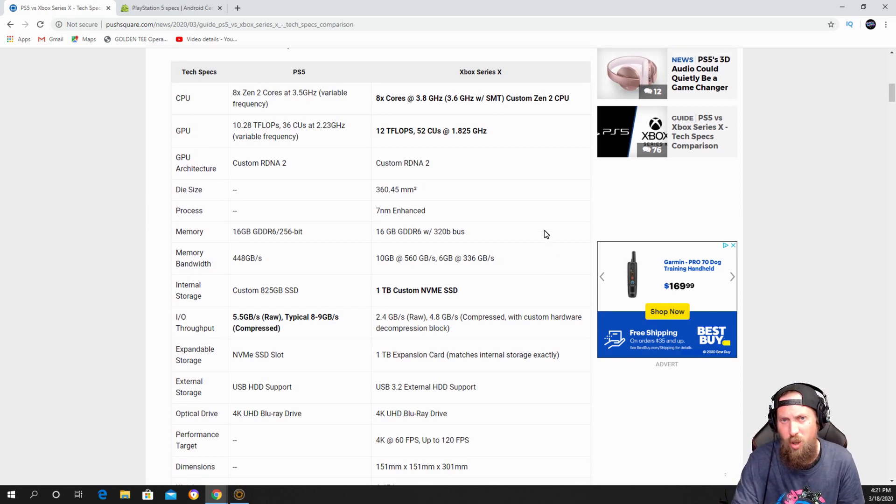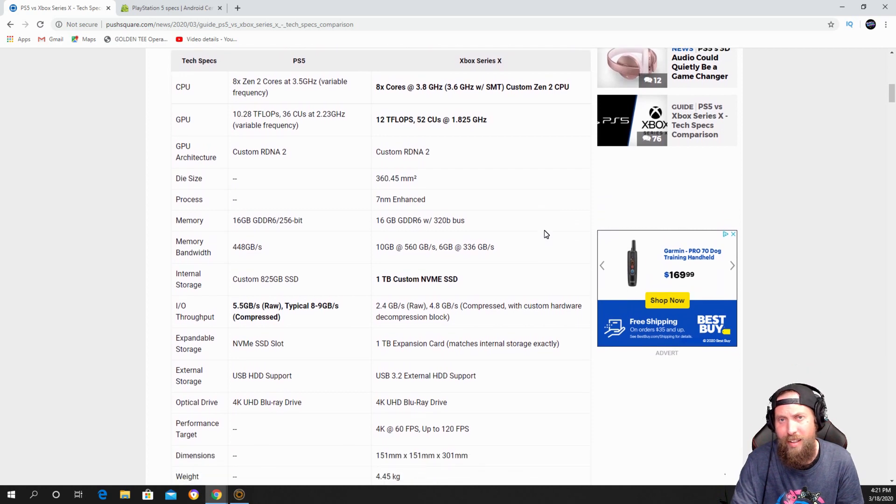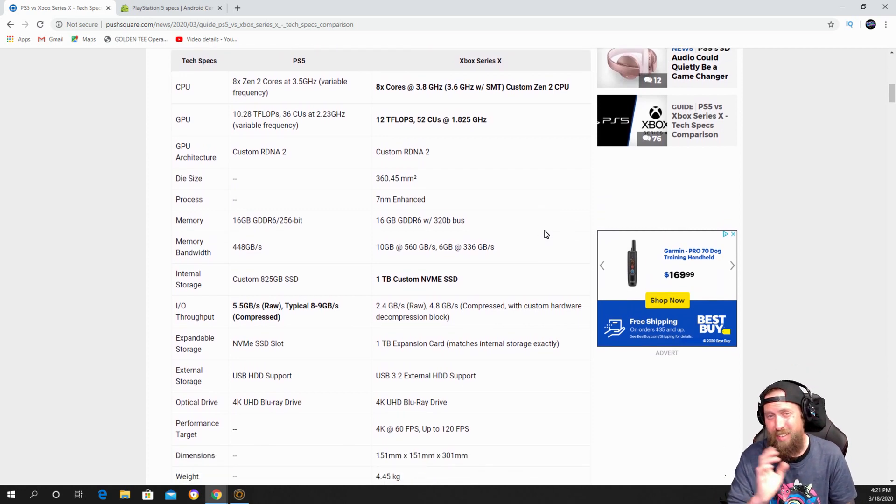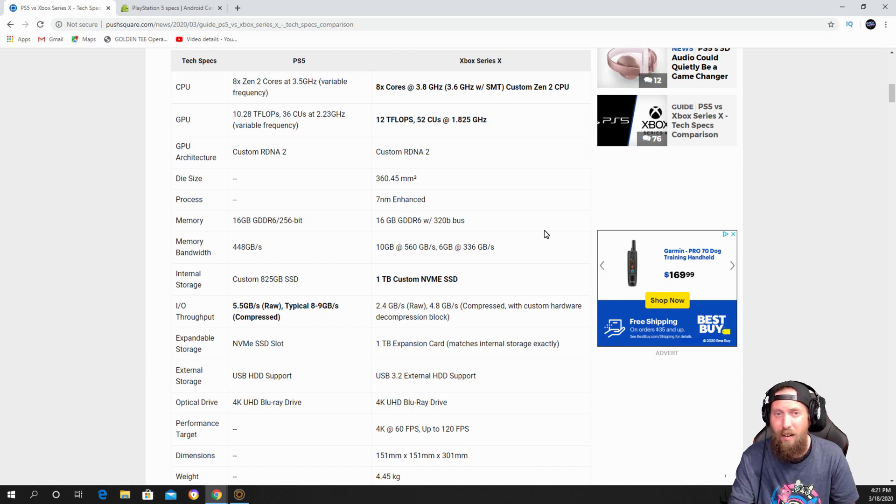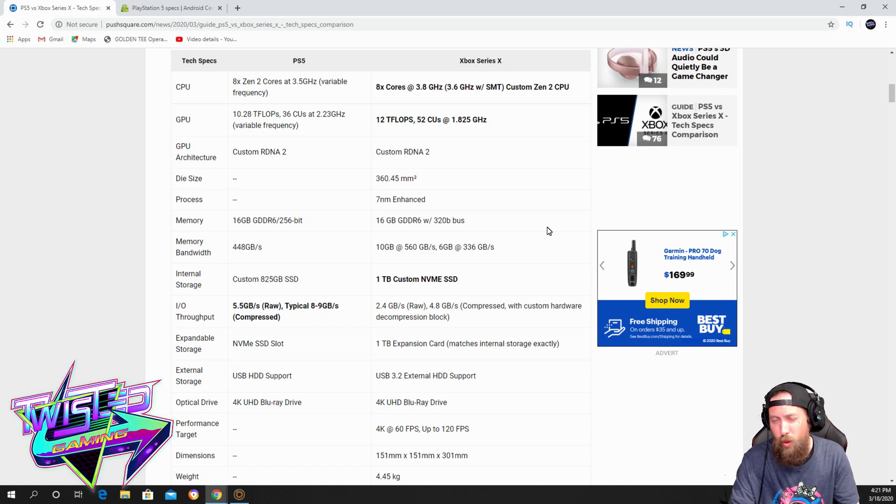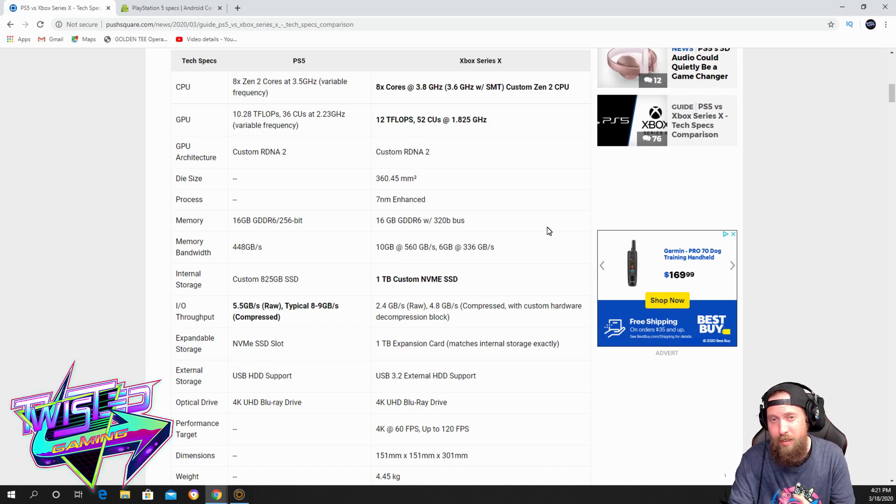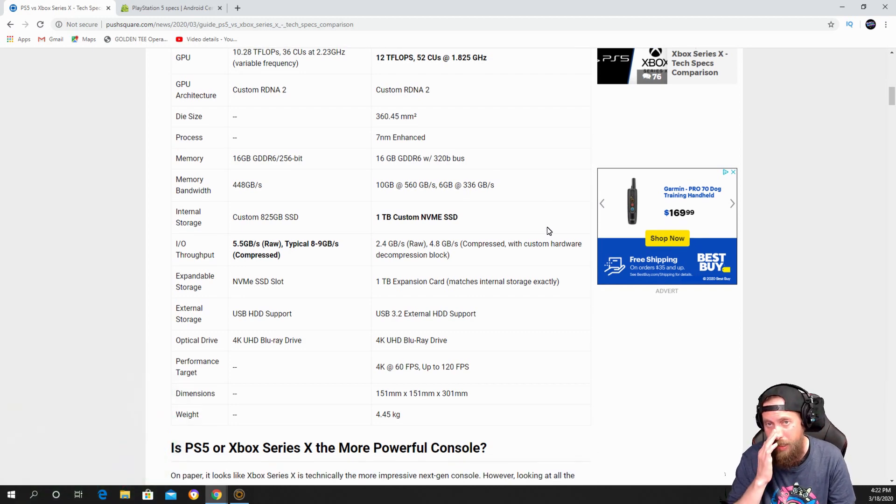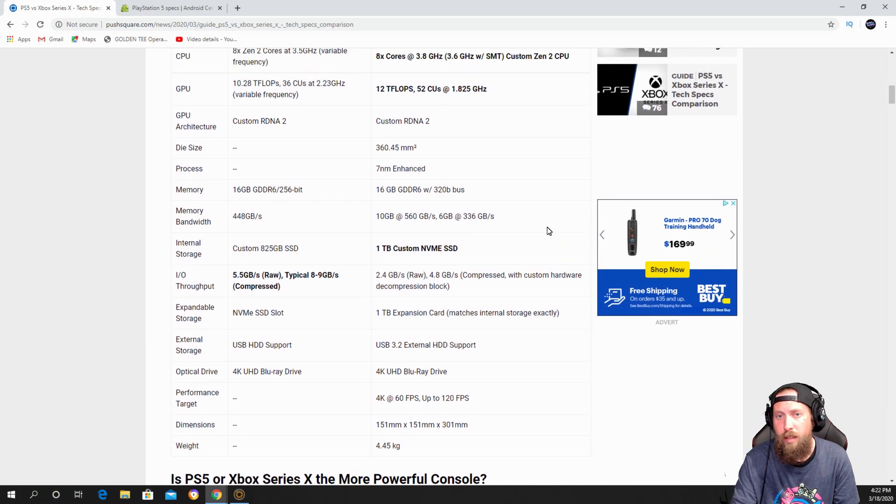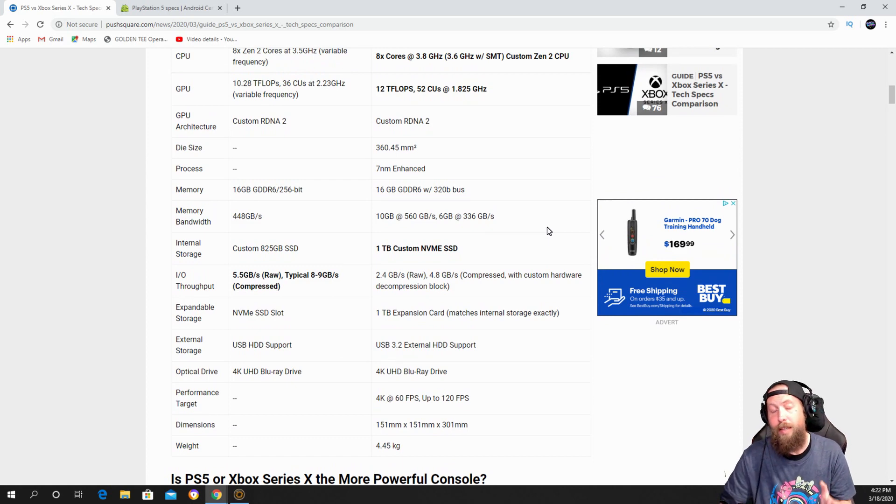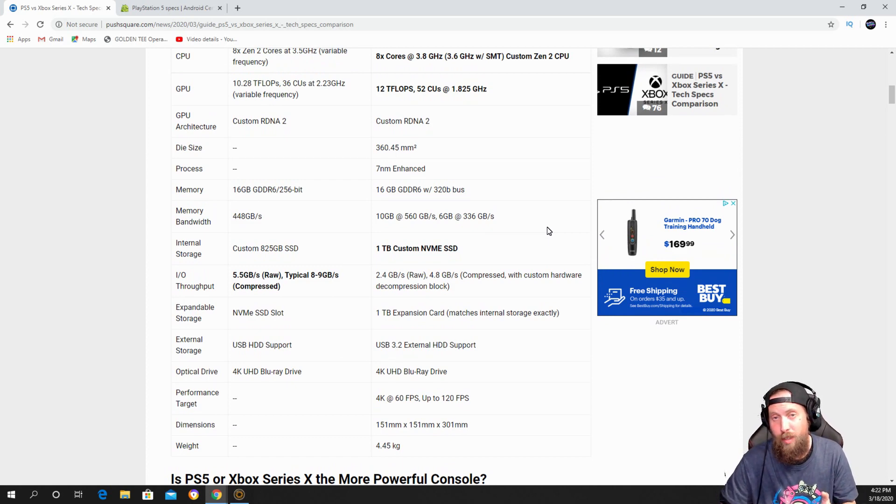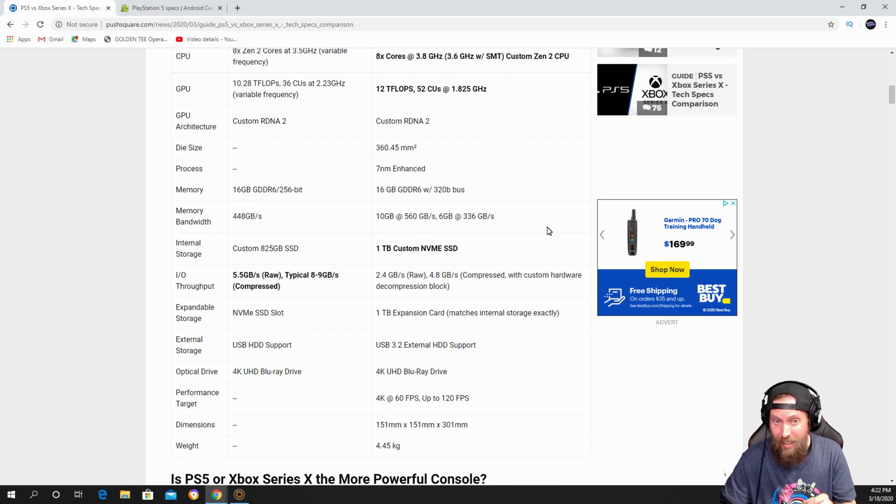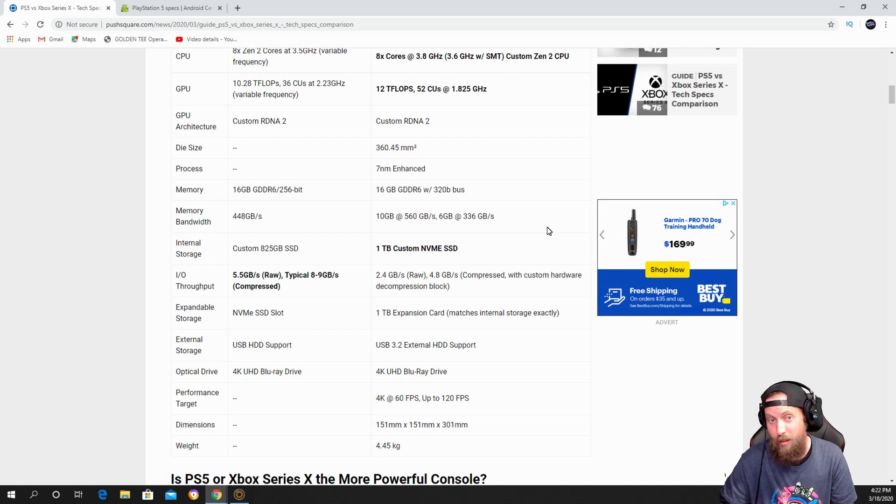I don't think it's really a big deal. I don't think you're gonna really see a big difference on the graphics wise. Now here's what I like: the SSD drive on the PlayStation 5 can shoot